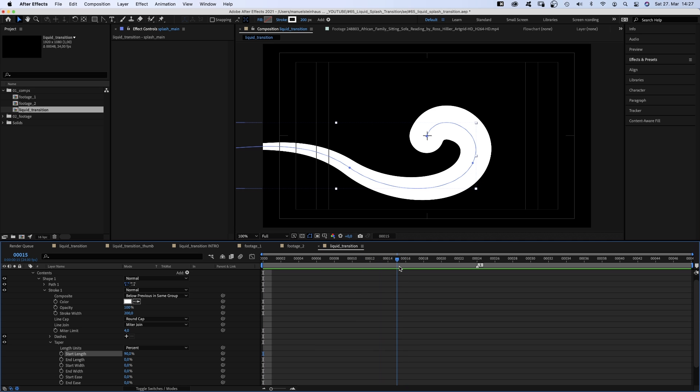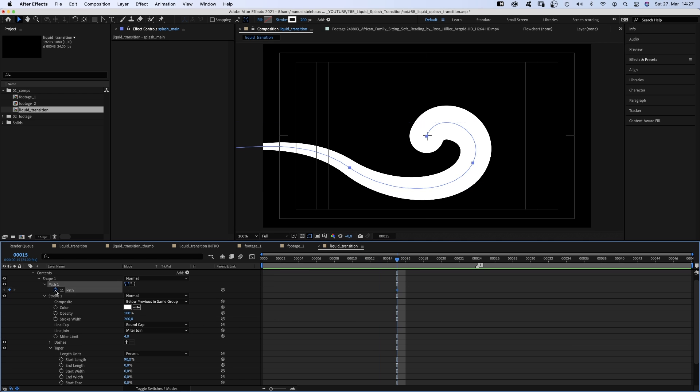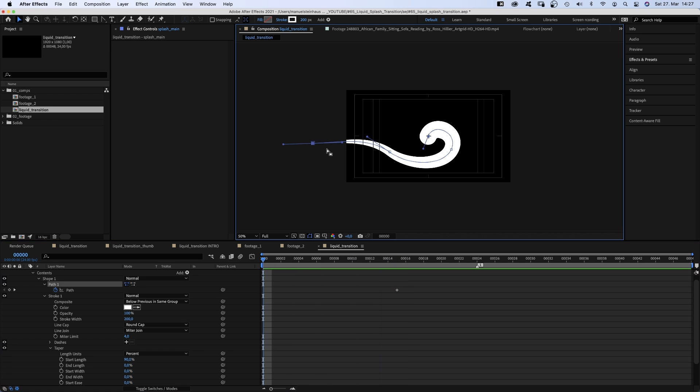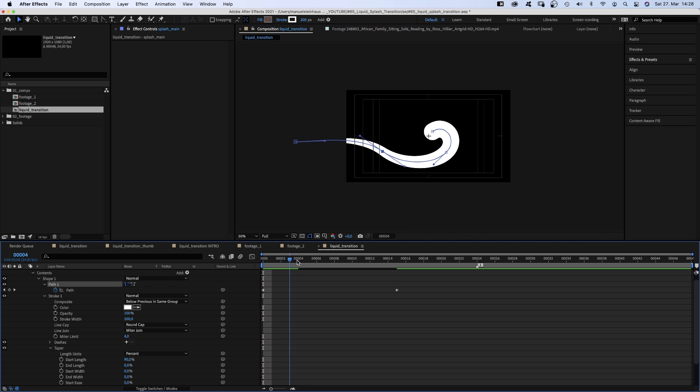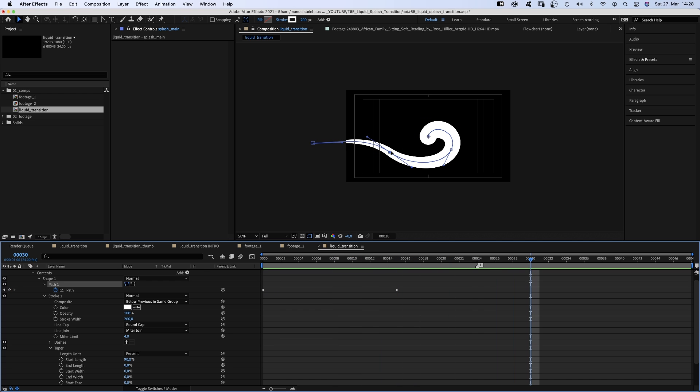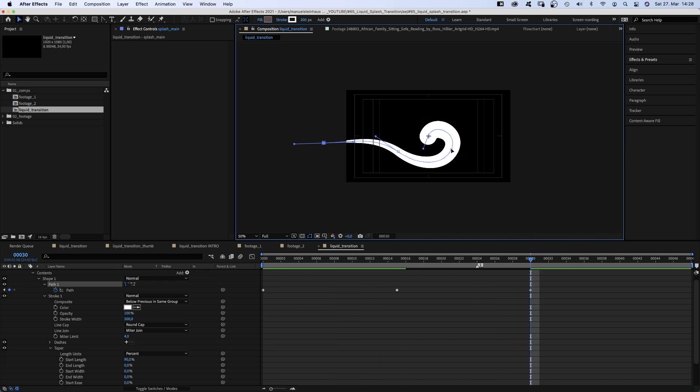Then we go to 15 frames and set the path keyframe. We go to the beginning and kind of untwist the path a little, and move the point slightly to the left. At 30 frames, the path has drifted more to the right, stuck at the center.